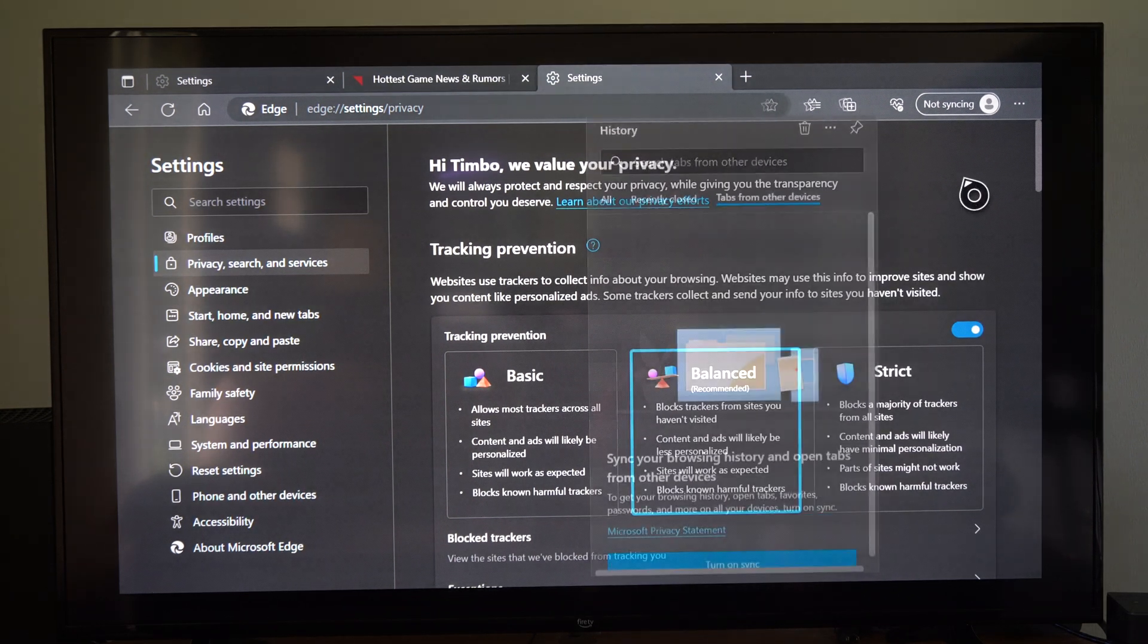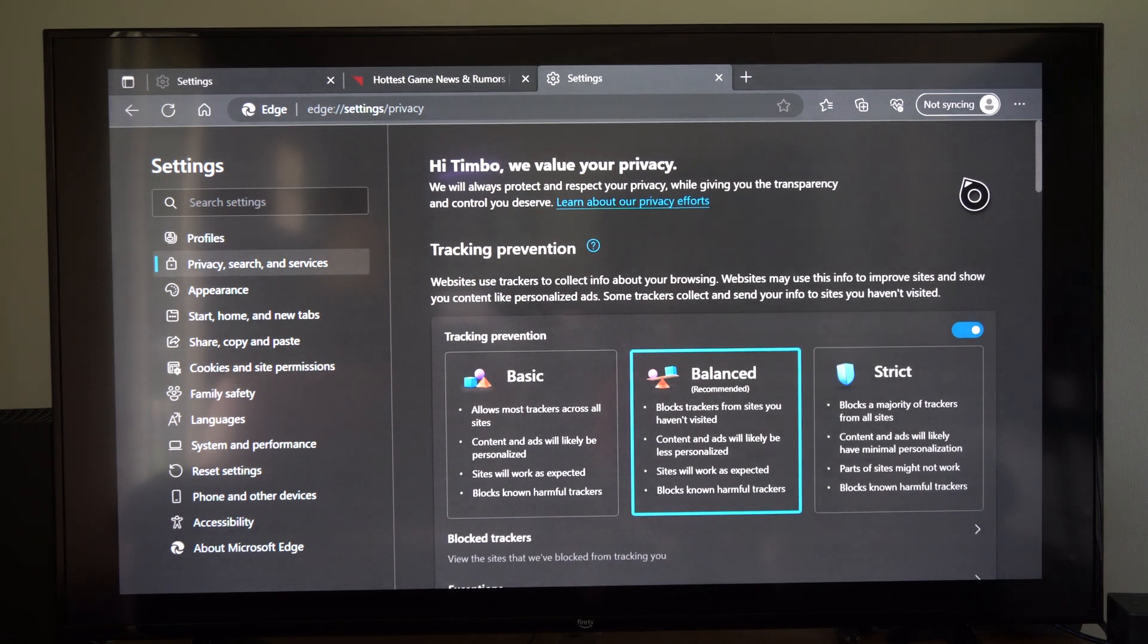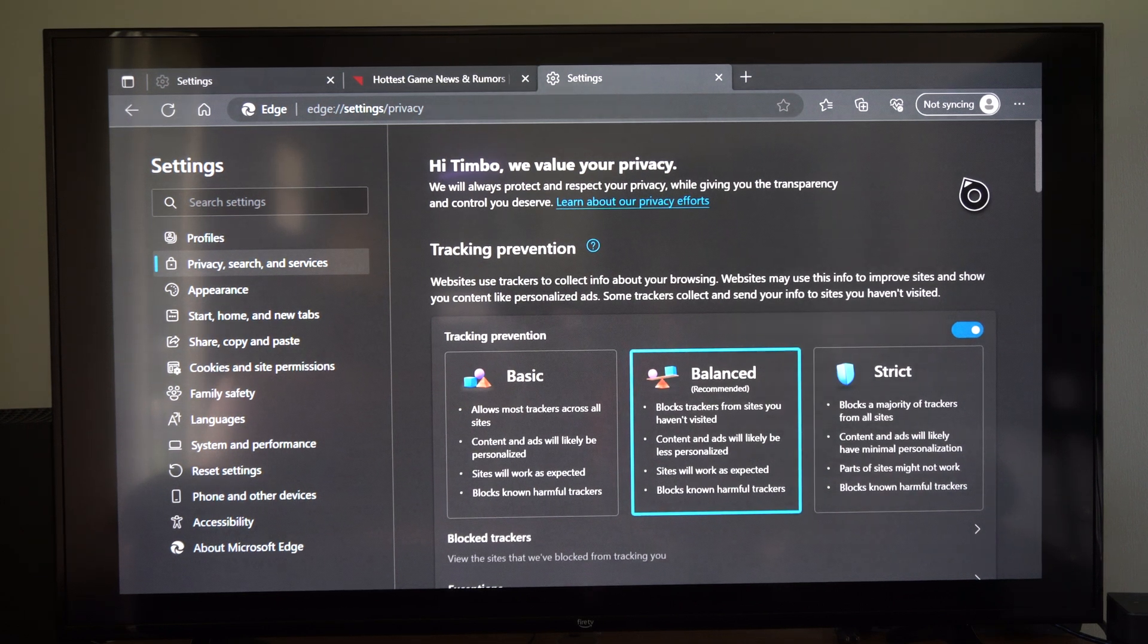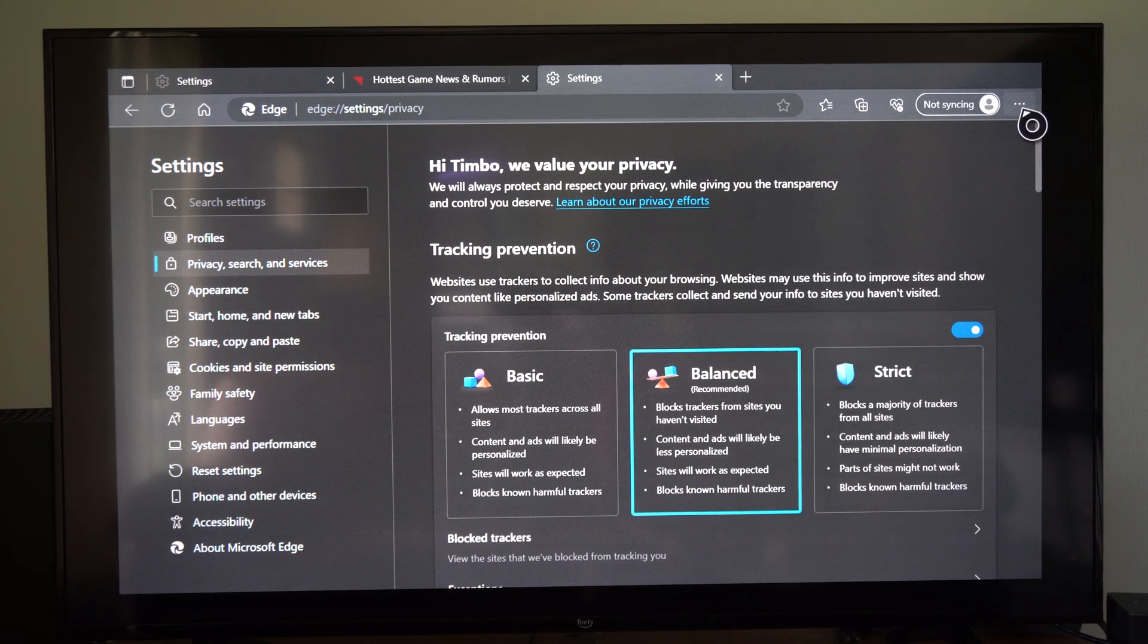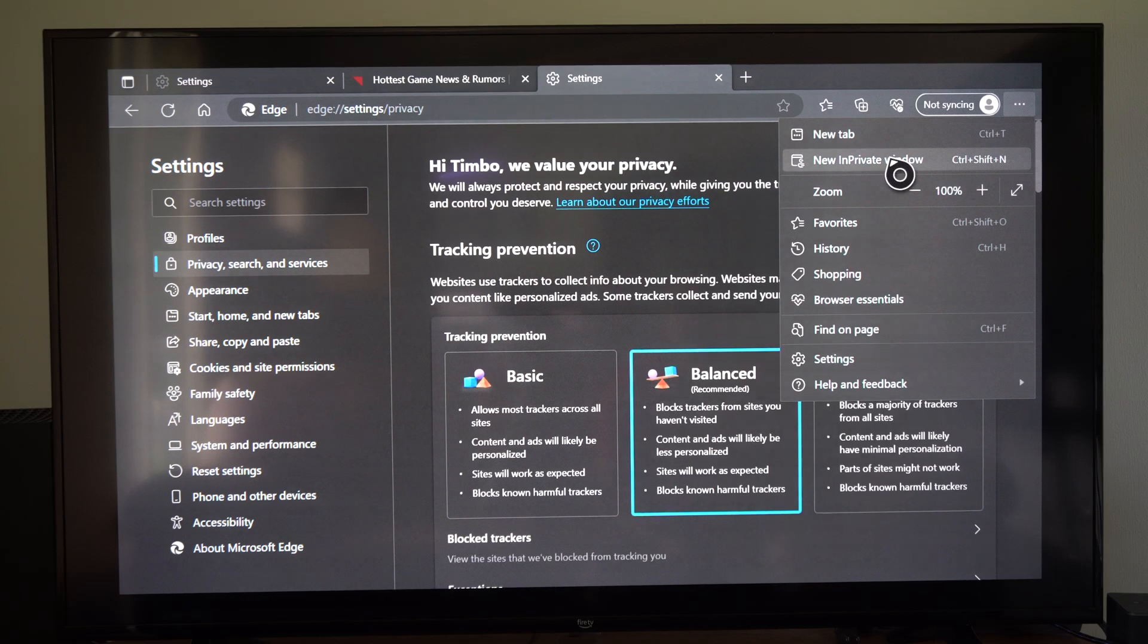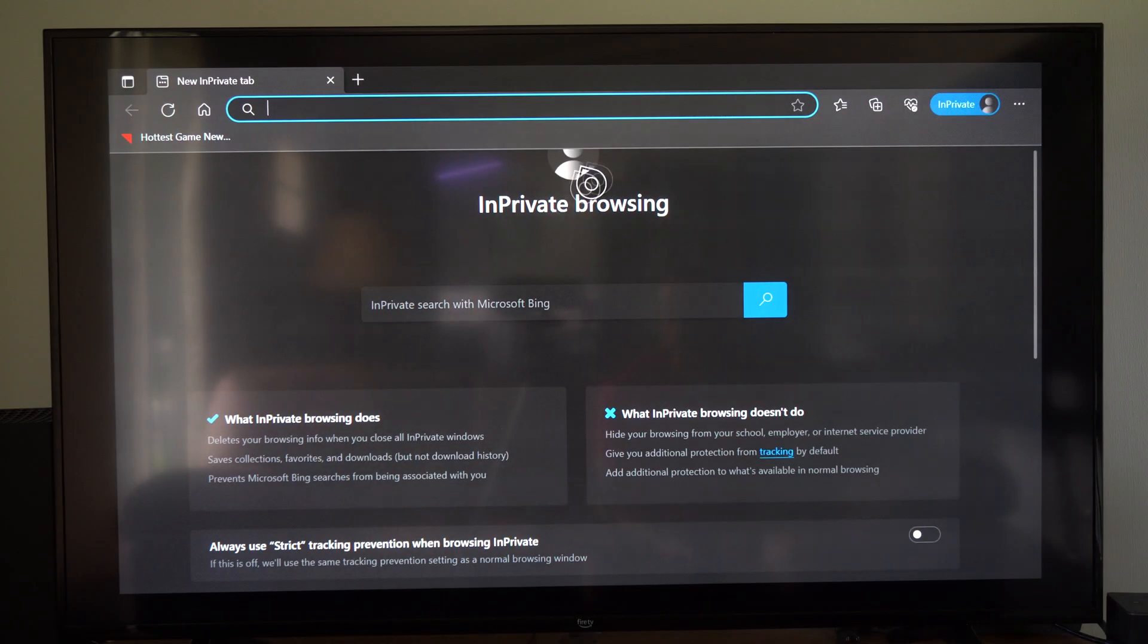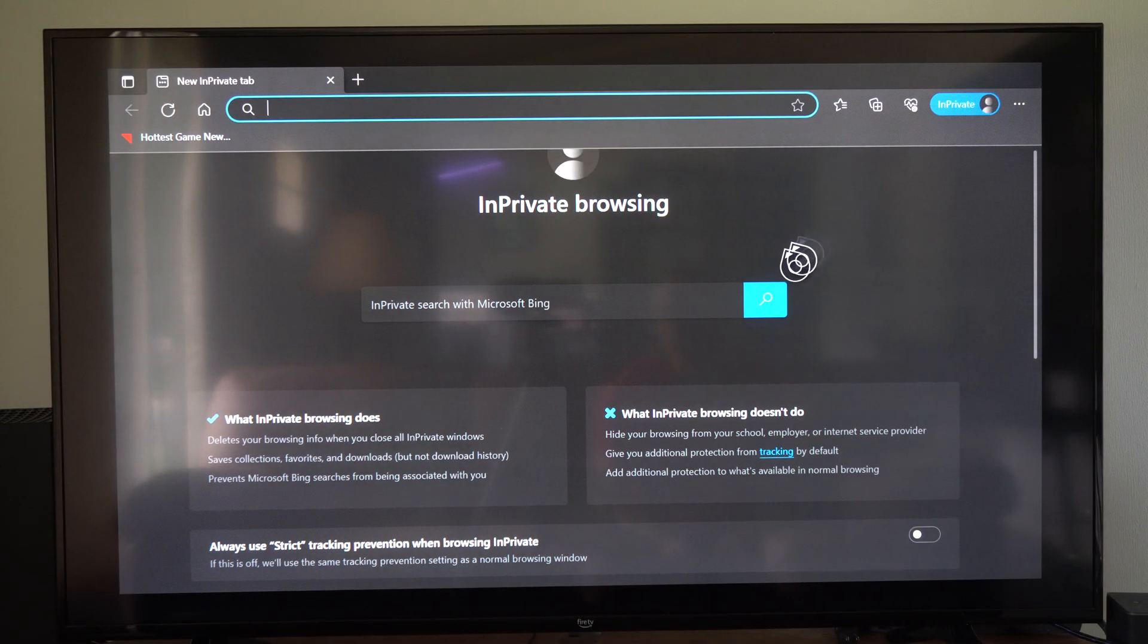Now, if you don't want your internet history being saved when you're browsing the internet, we can go up to three little dots and go to new InPrivate window. And it's going to say InPrivate window right here.